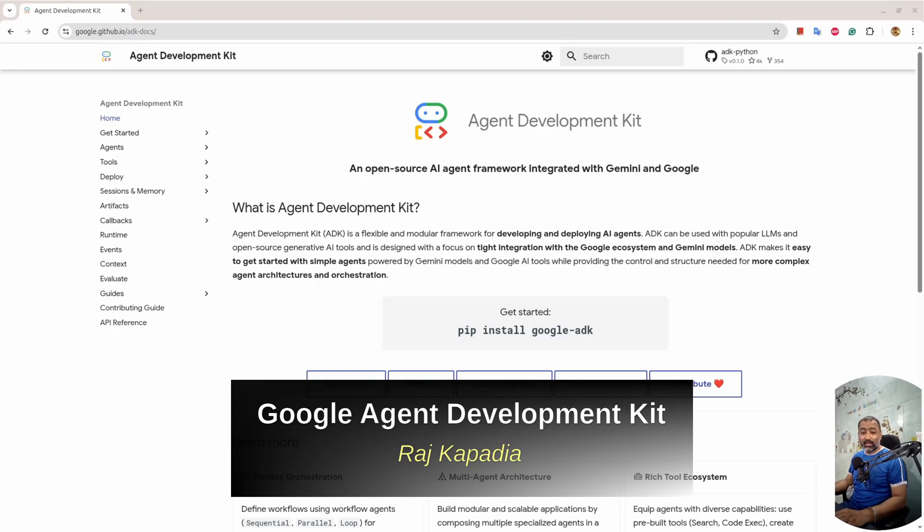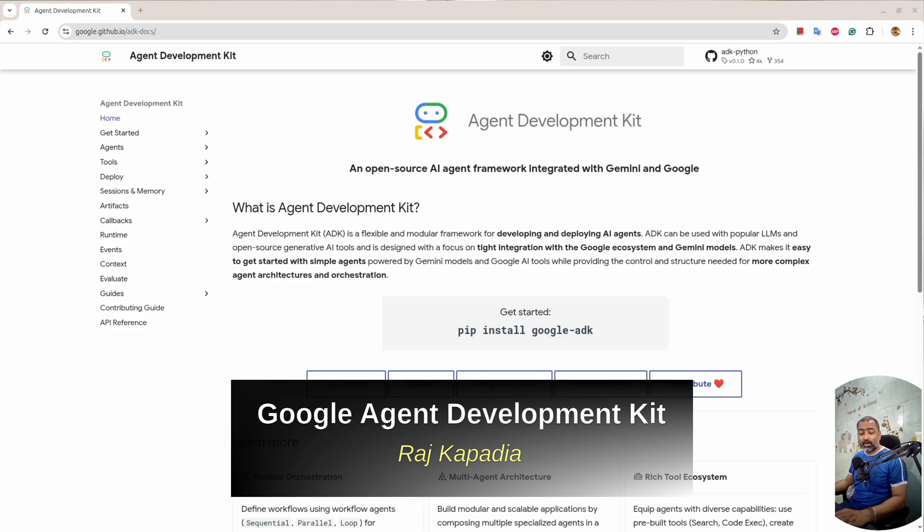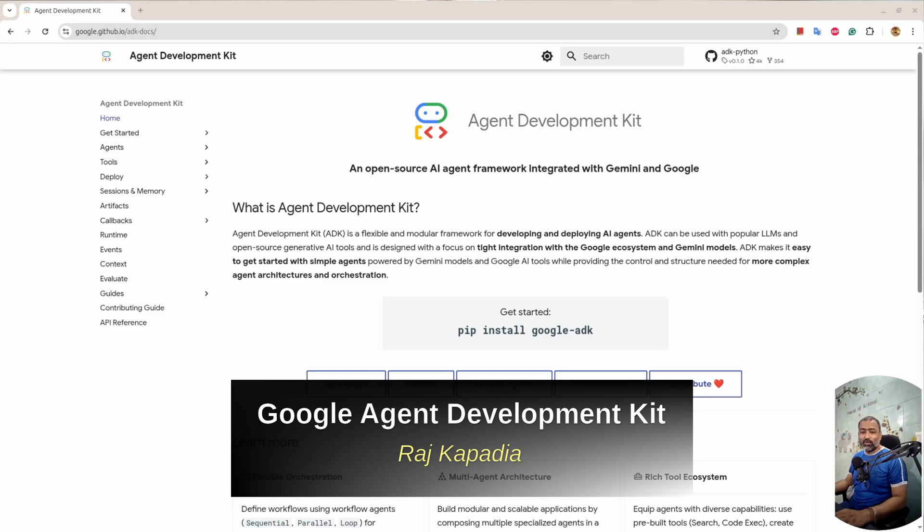Hello friends, welcome to another video on my YouTube channel. A few weeks back, OpenAI rebranded their own open source agent framework called Swarms as OpenAI Agents SDK. Google is not far behind. Recently, Google has launched their own Agent Development Kit. Let's look into the Agent Development Kit and its capabilities.